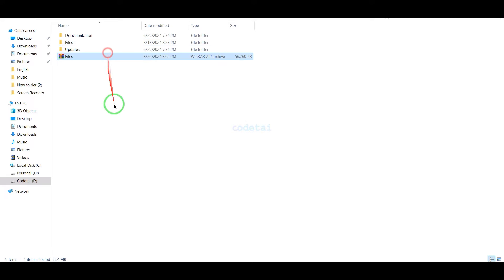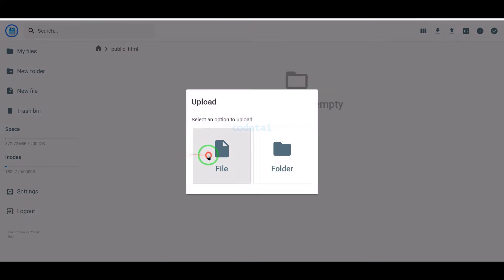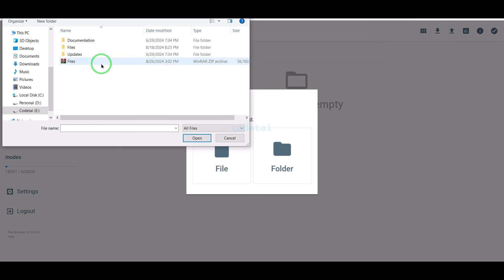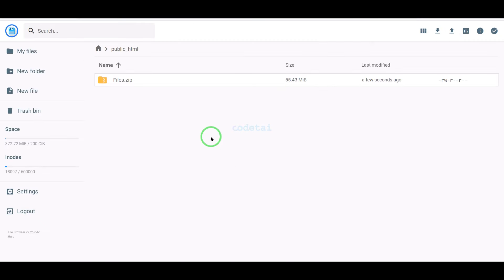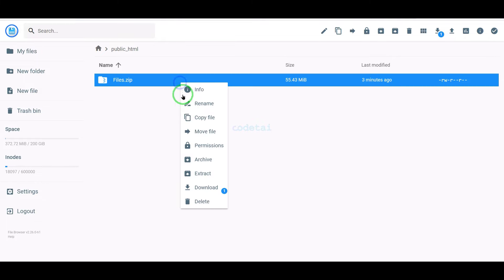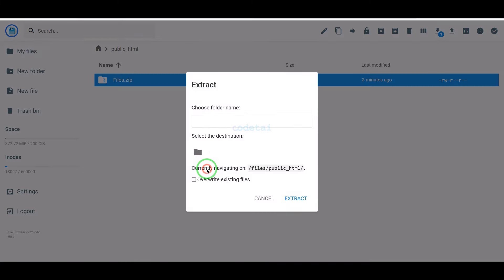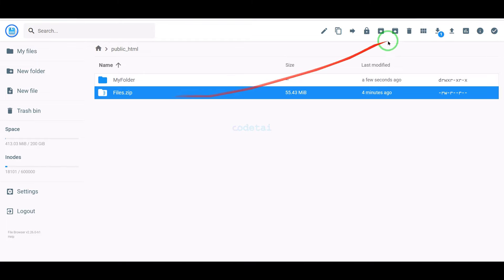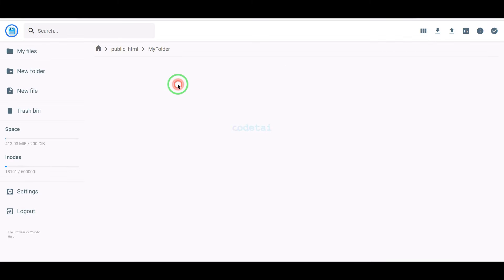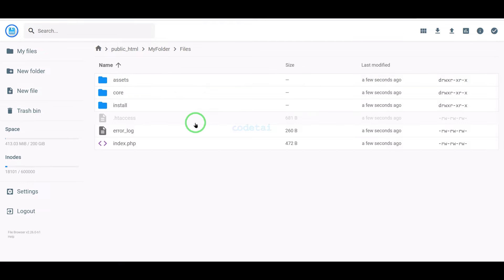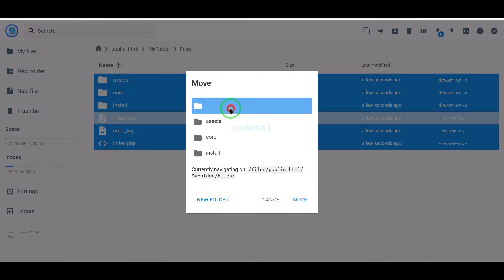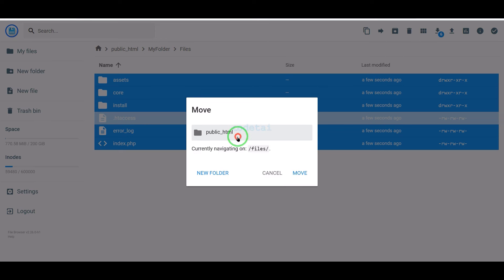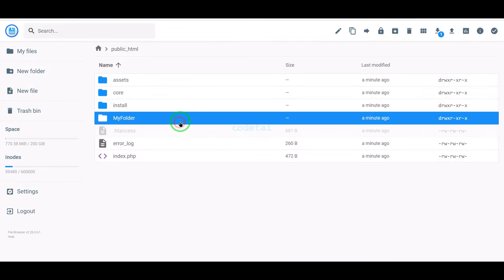We will upload the zip file to the hosting panel. Our zip file upload is complete. Now we will extract this zip file and choose a folder name. Then we will delete this zip file. We need to select all these files and move them to the public HTML folder.